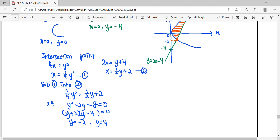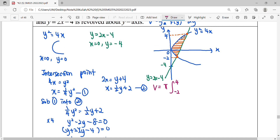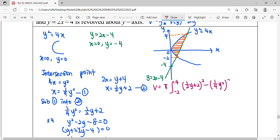Now we calculate the volume of this region. Volume equals pi times the integral from negative 2 to 4. The region is bounded by two curves — a curve on the left and a curve on the right — so we use the right-hand side curve minus the left-hand side curve. The right-hand side is the linear function: (one-half y plus 2) squared, minus the left-hand side parabola: (one-quarter y squared) squared, then dy.